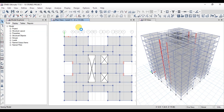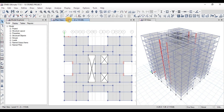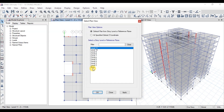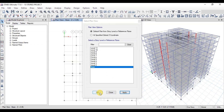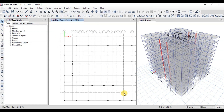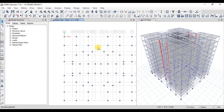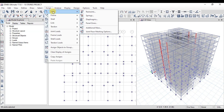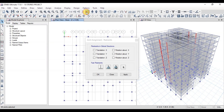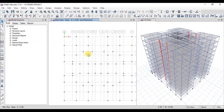Our 10-story structure has been created in eTabs. Now let's assign fixed supports at the base. Click on Plan Views and open the Base Plan. Draw a selection window to select all the points, then go to the Assign tab. Click on Joints, then click on Restraints.